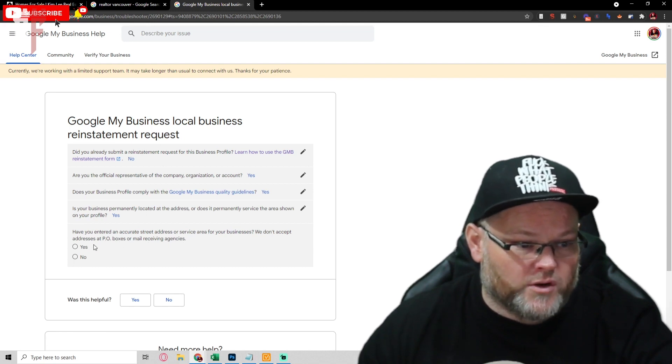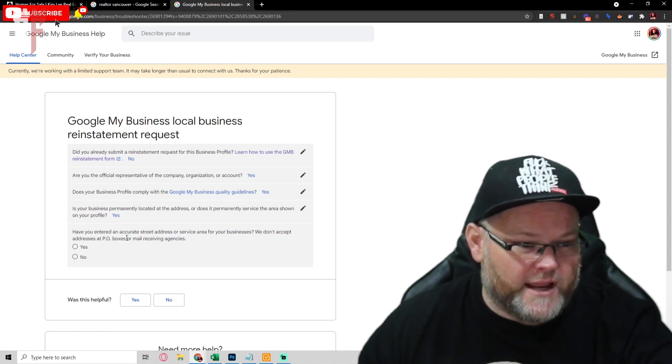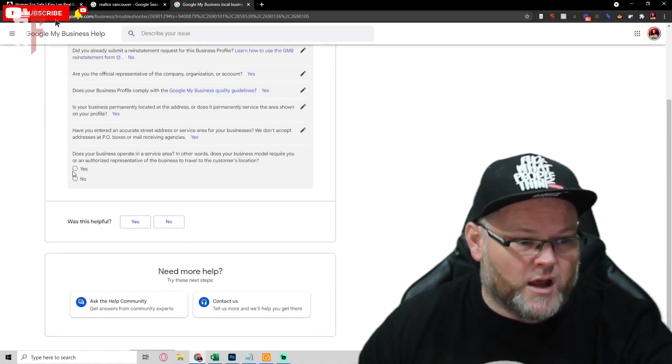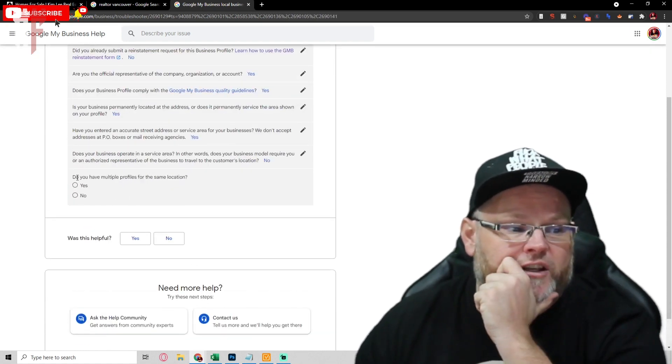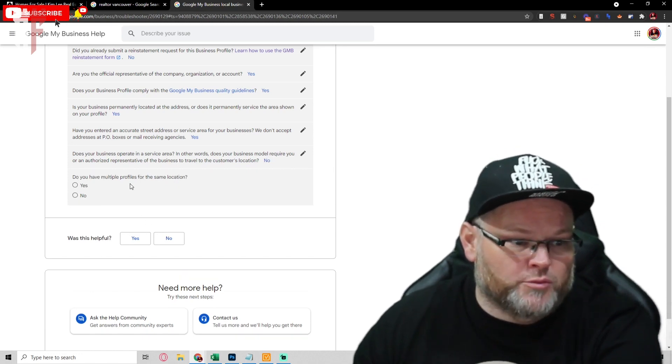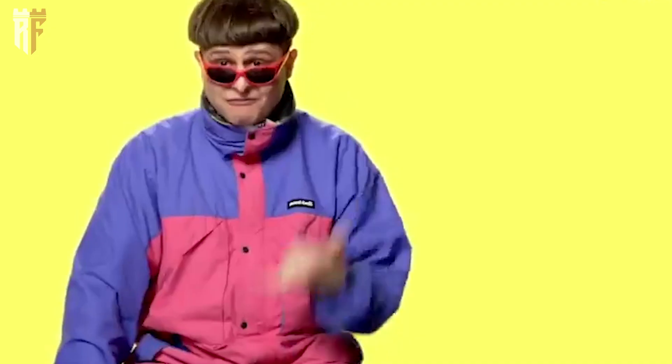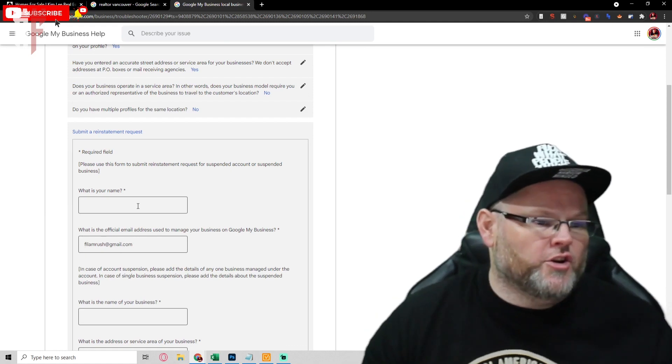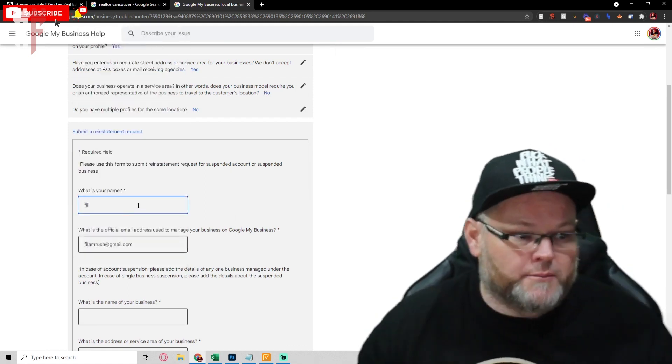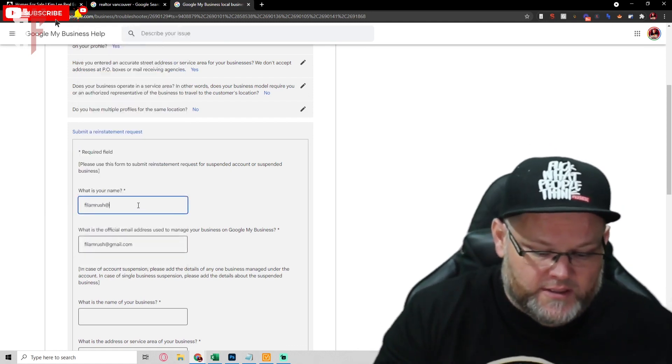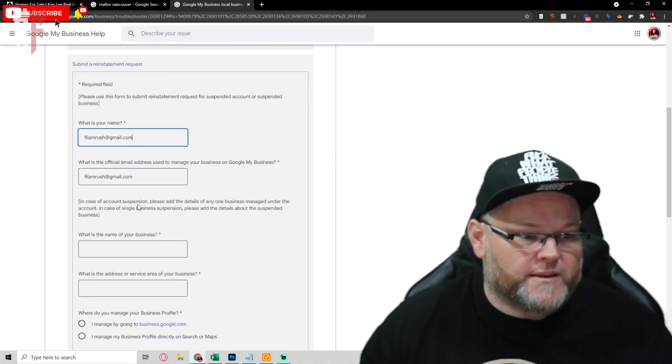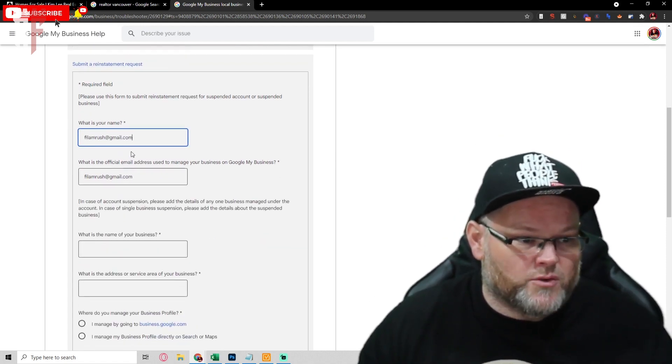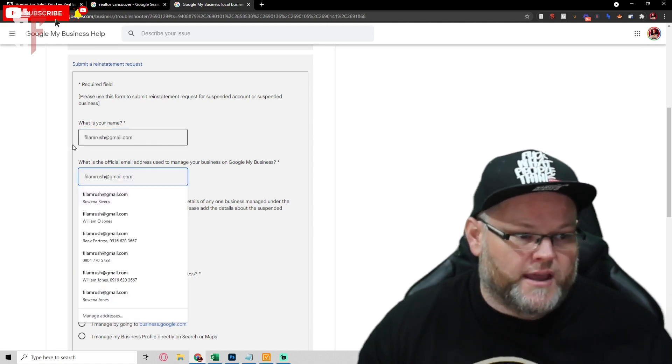Have you entered an accurate business address? Yes. Does your business operate in a service area? And you're going to hit no. Do you have multiple profiles? No I don't. Then you're going to put in my case my email address since they gave me management rights. What's the official email address used to manage your business on Google My Business? I'm going to put in that one.